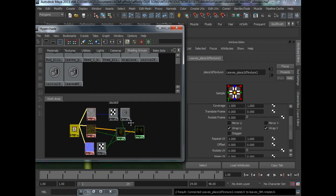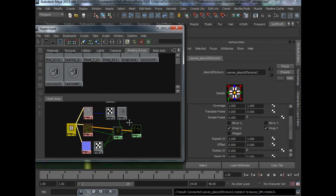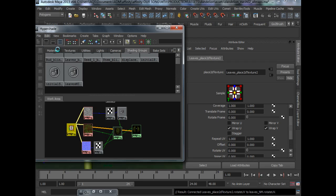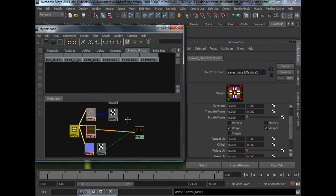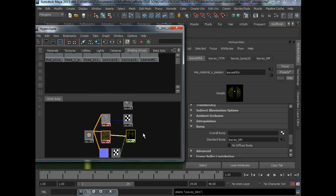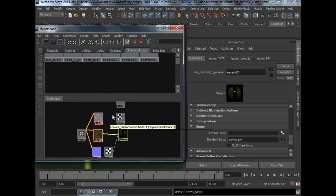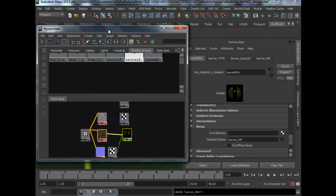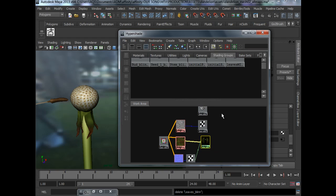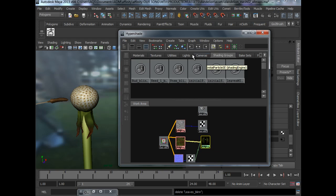And then later on what I like to do is delete unused nodes so that we don't see the old nodes. And this will keep our Hypershade clean and help our rendering more efficient.